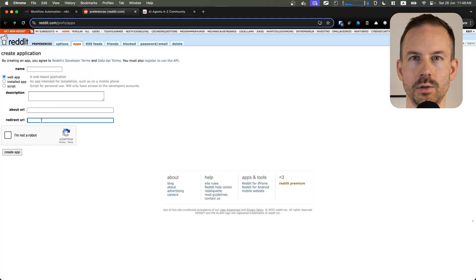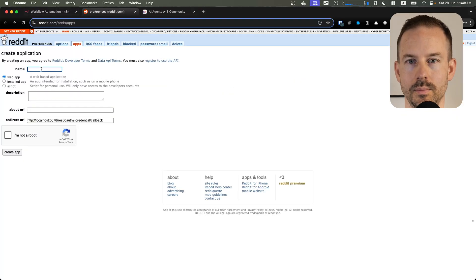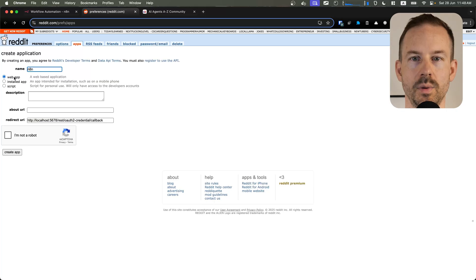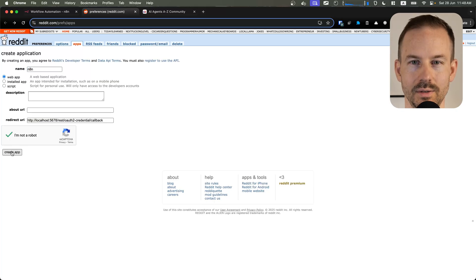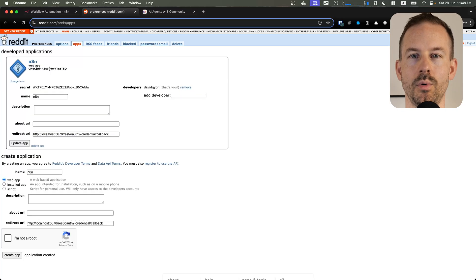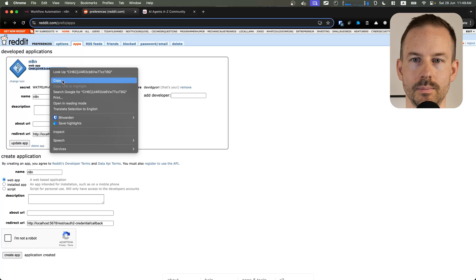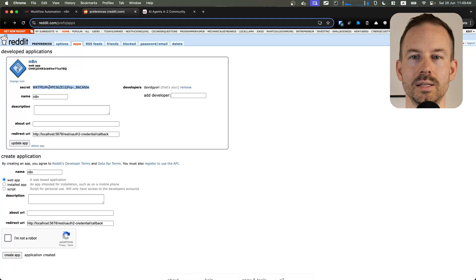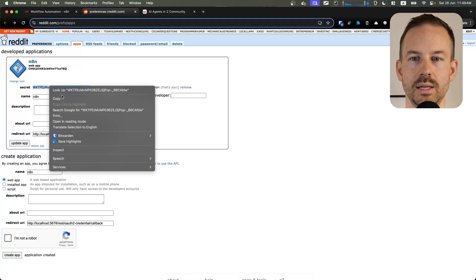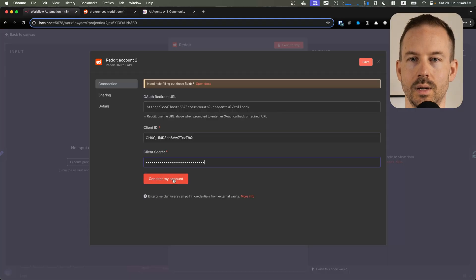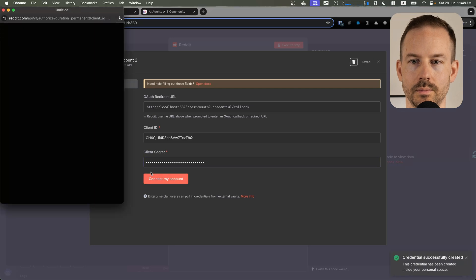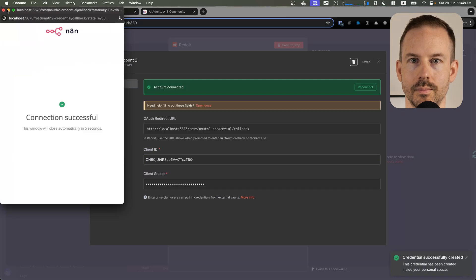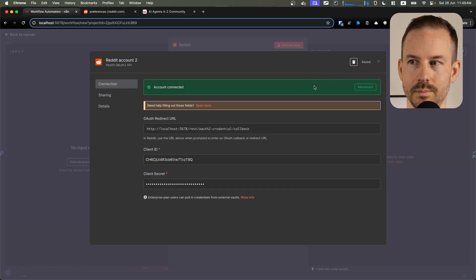Copy the redirect URL and create a new Reddit app. Paste in your redirect URL, name the app, select web app, and click on create. Copy both the client ID and the client secret to N8N. Click on connect my account, and you are done.